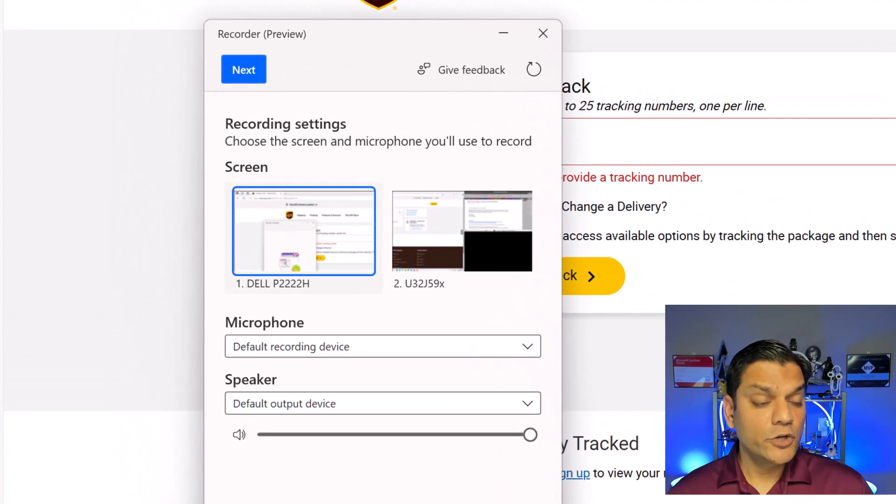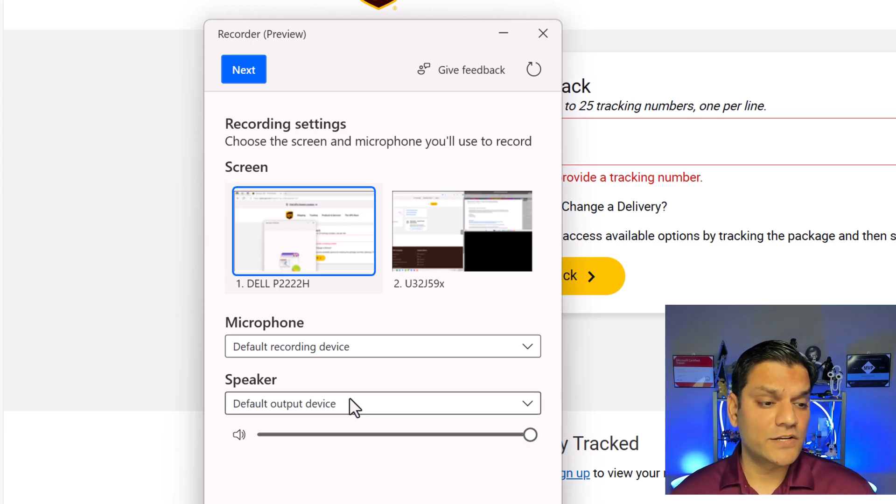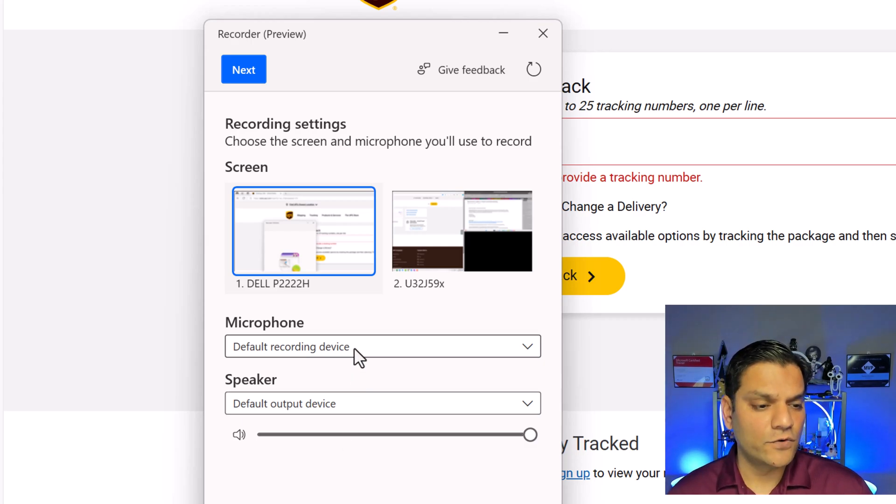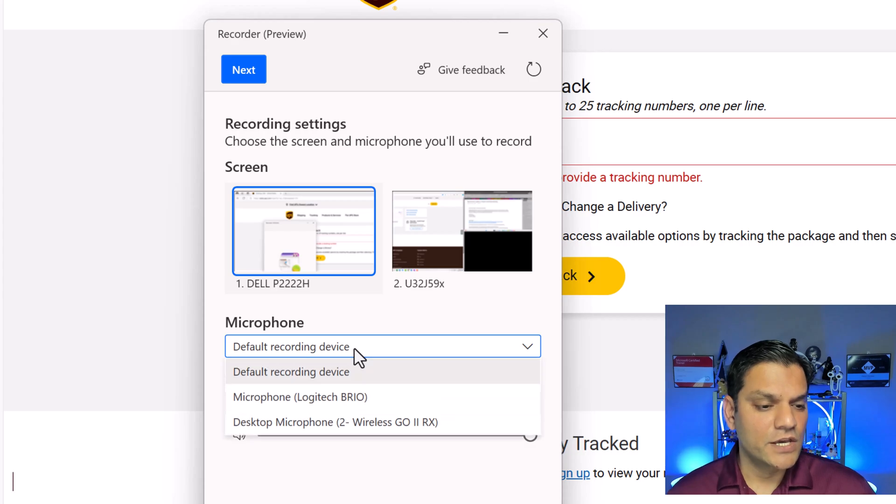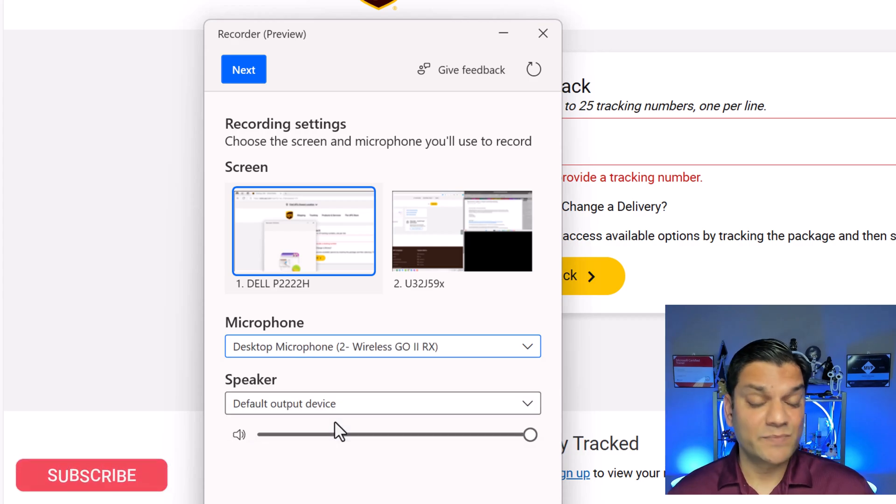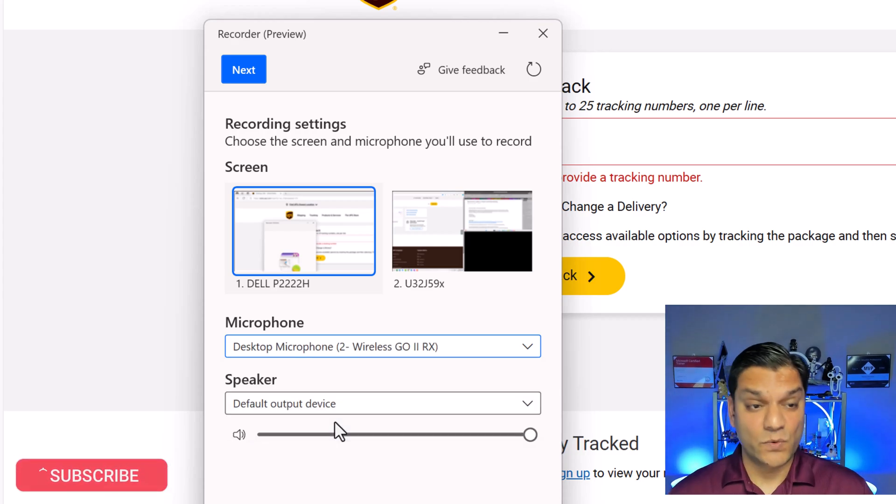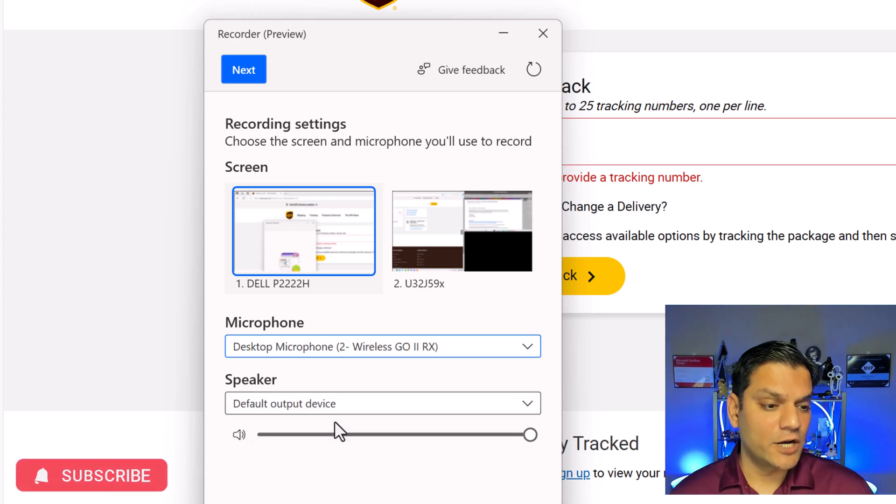Now when the new recording comes it is going to verify a few things first. It's going to actually say hey what is the microphone that you're using. So I'm actually going to go and change that to this microphone because that's the one that I'm using right now.